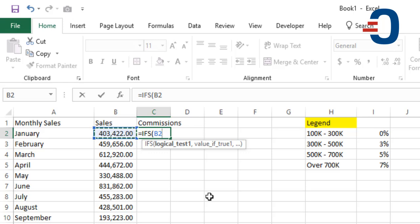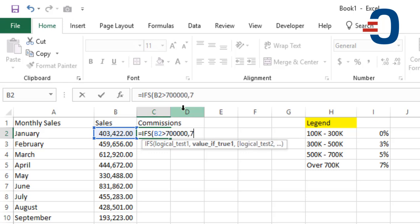So we will say if B2 is greater than 700,000, then we will pick 7% times the amount of total sales.